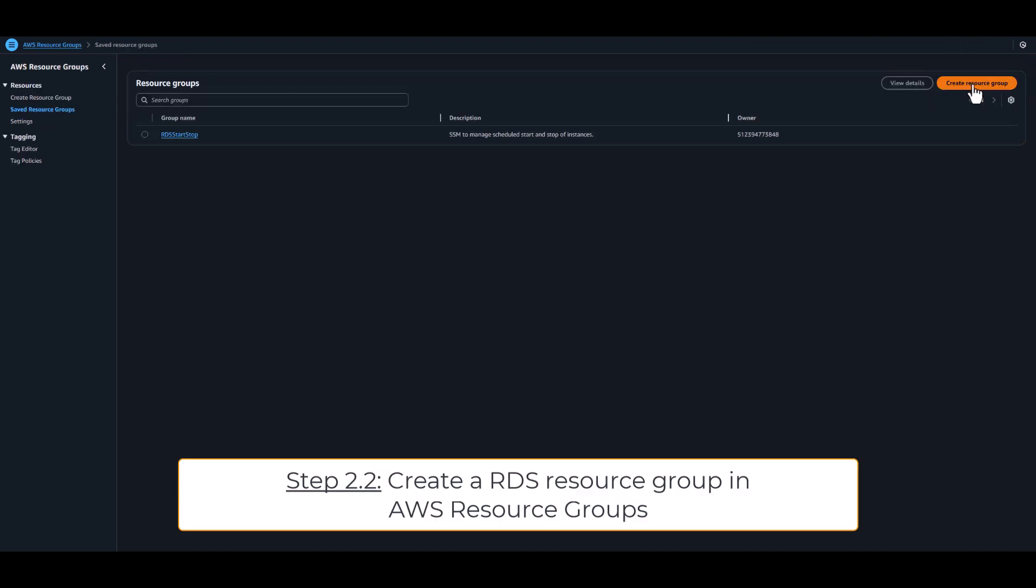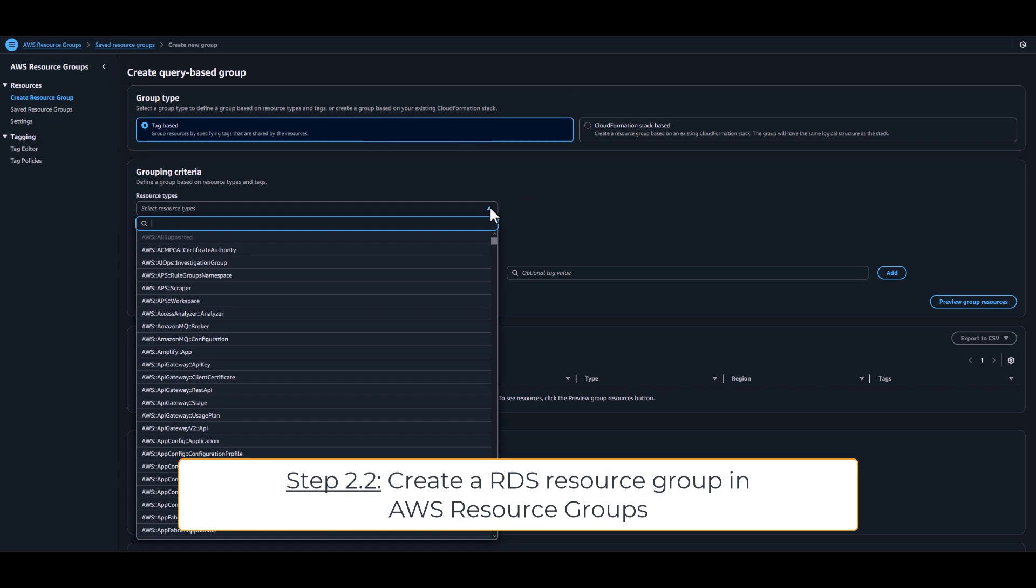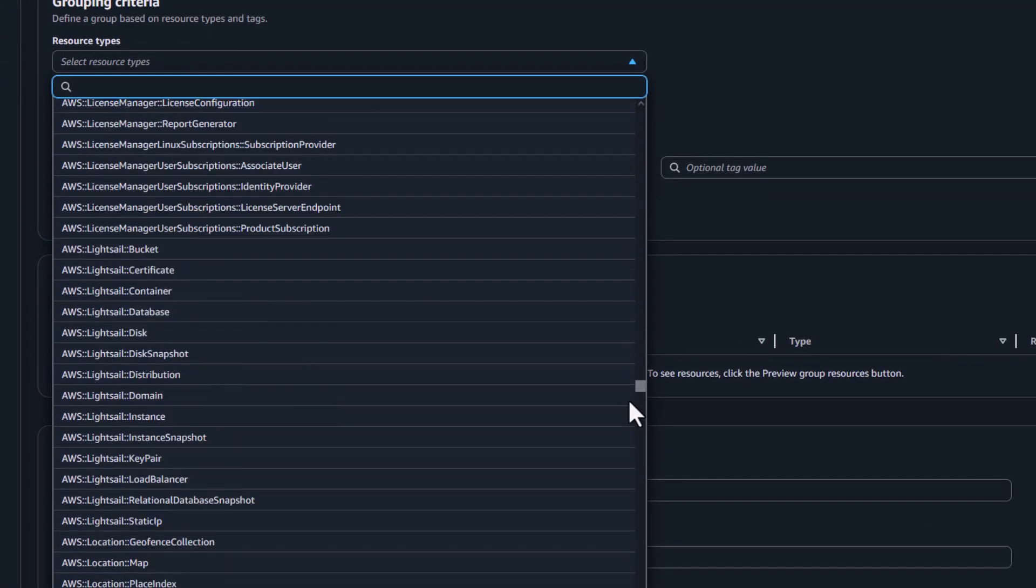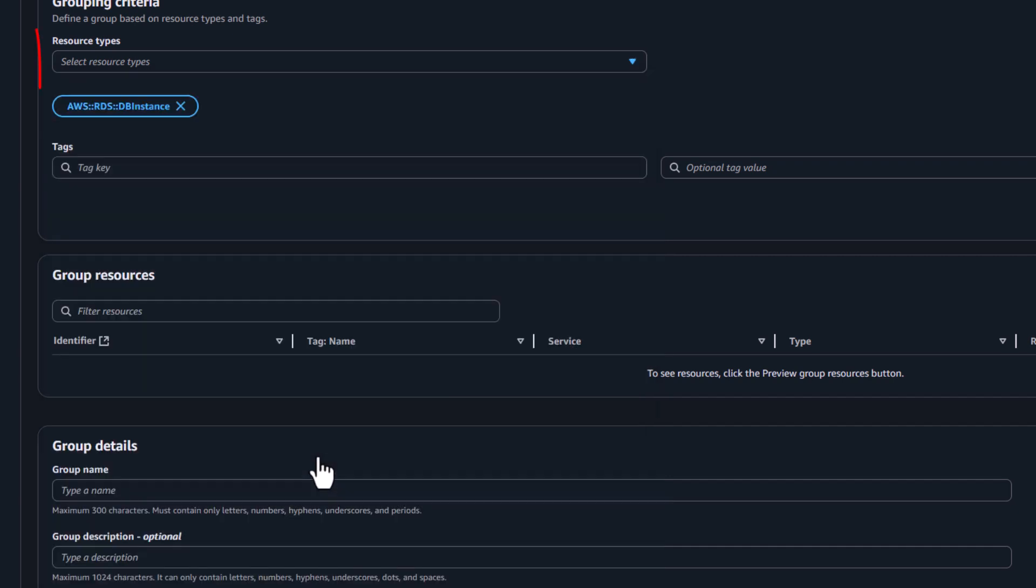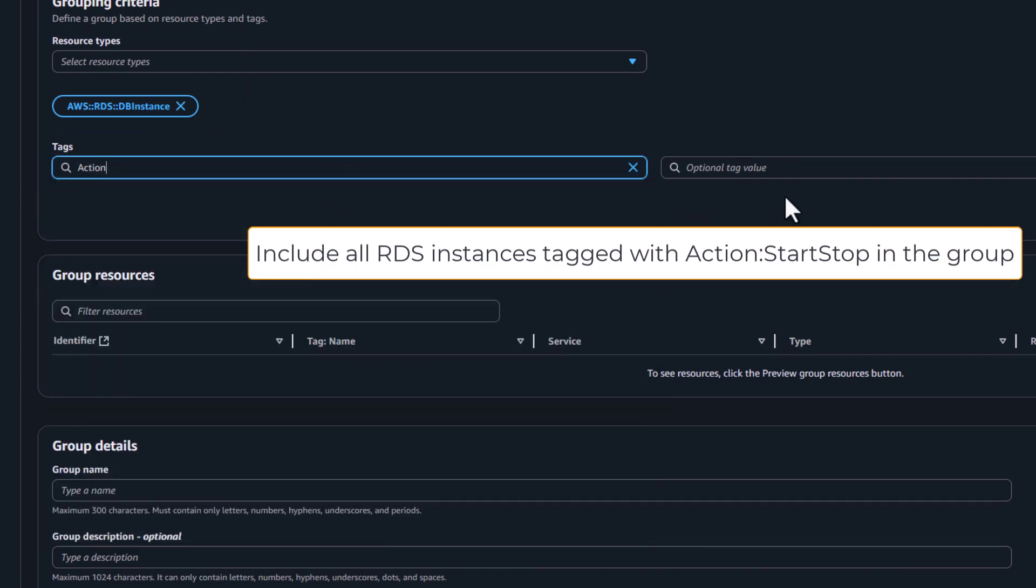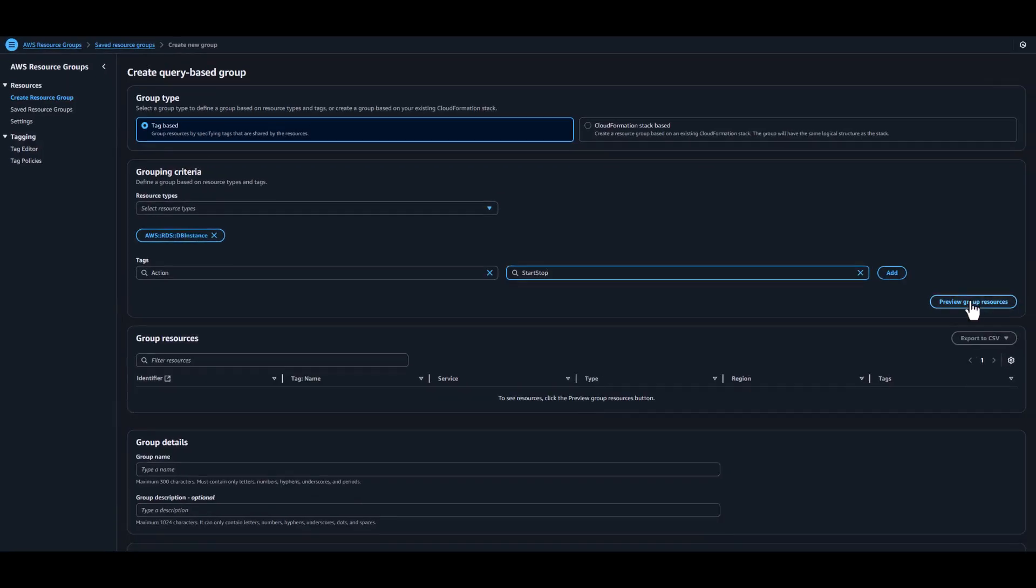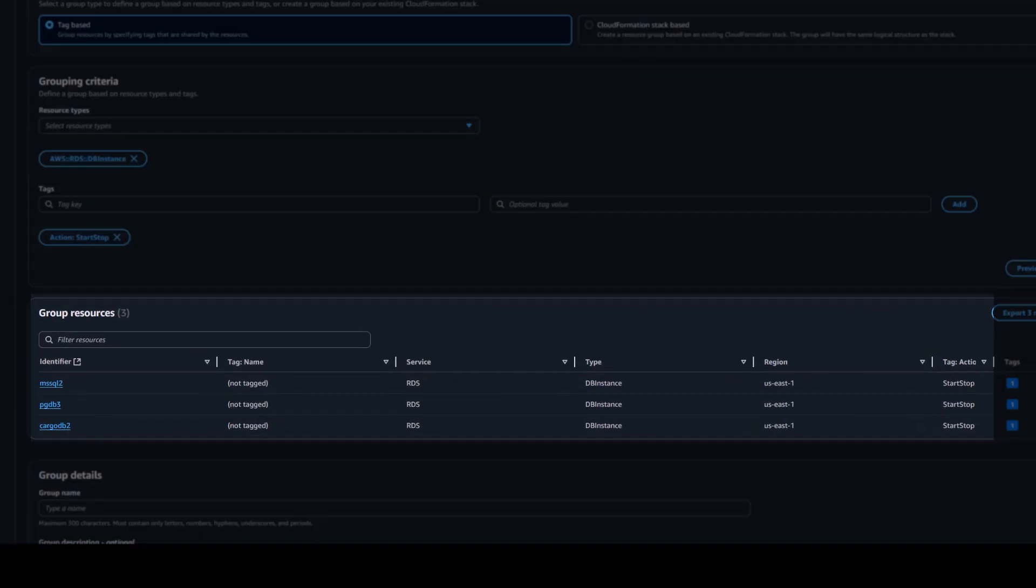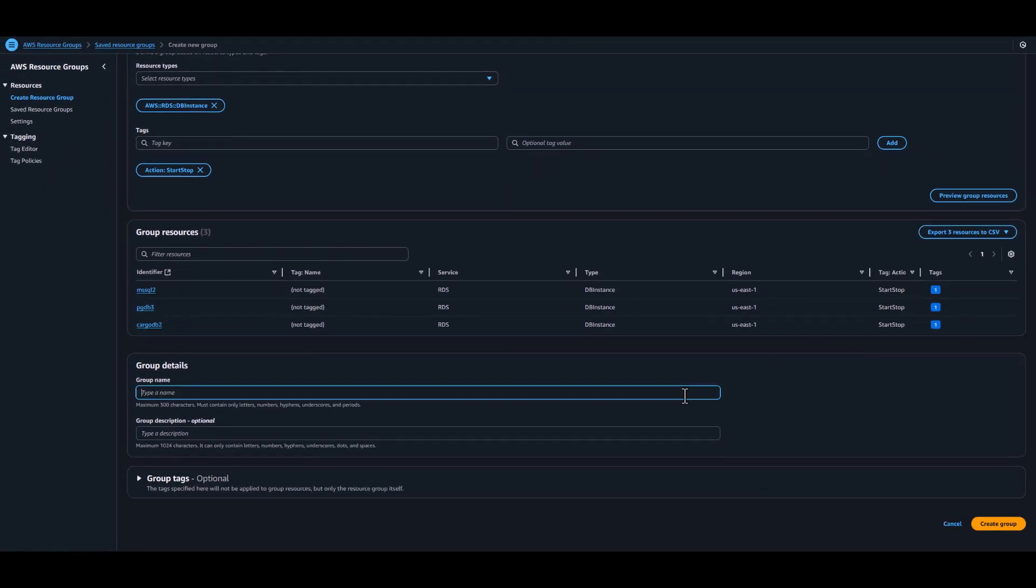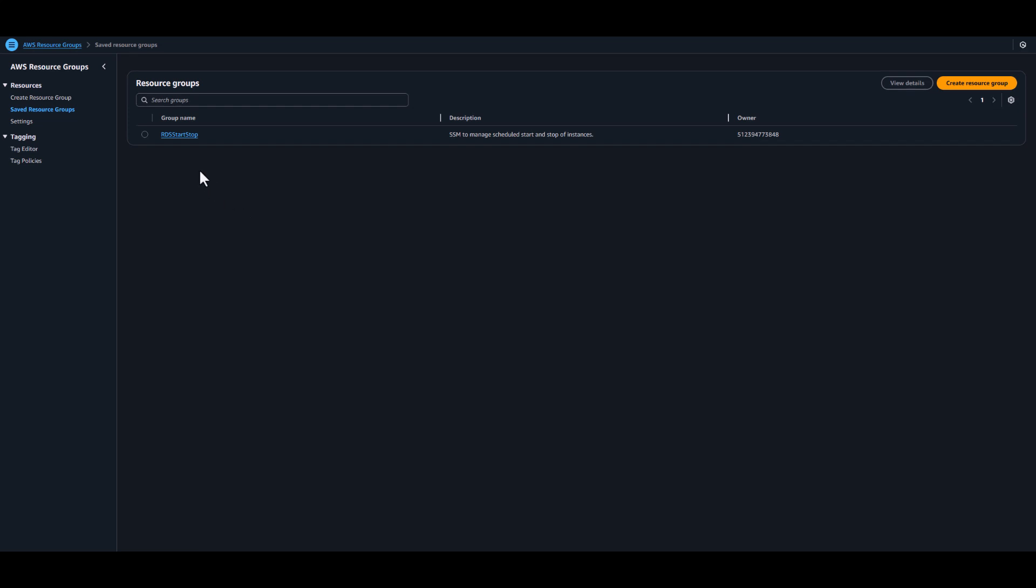Once done, you can create your resource in the AWS Resource Groups console. The group is tag-based, targeting DB instance type. From the list, select the key value tag you associated with your instances. Clicking on Preview, the console will list the instances matching the tag. We cancel the creation here because the group was already created, as we can see next.